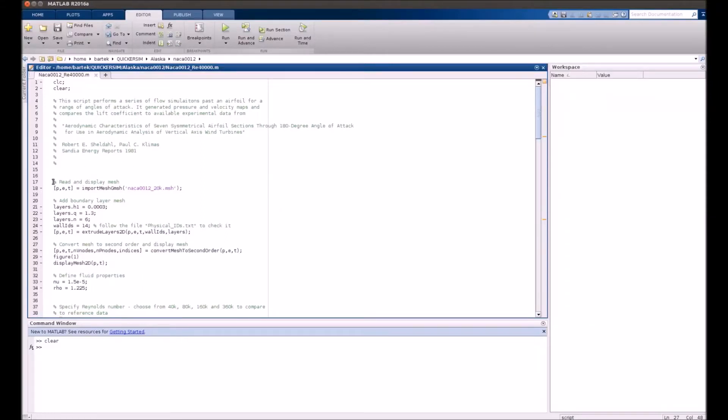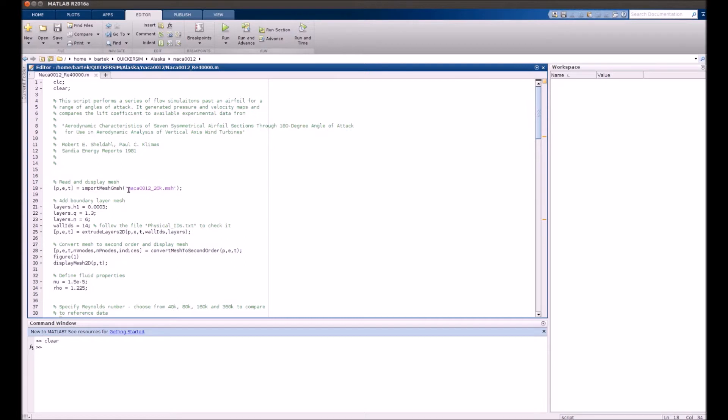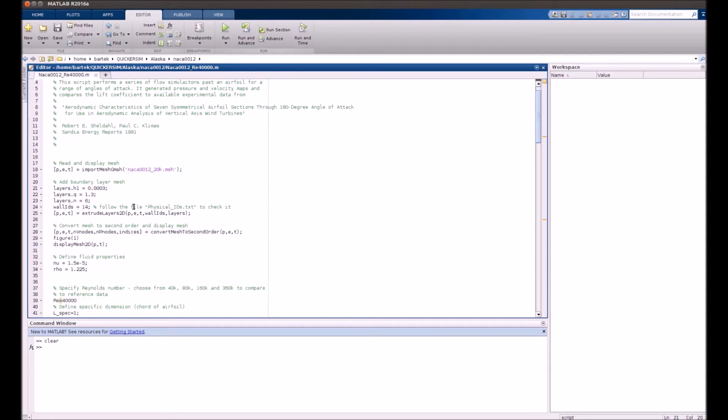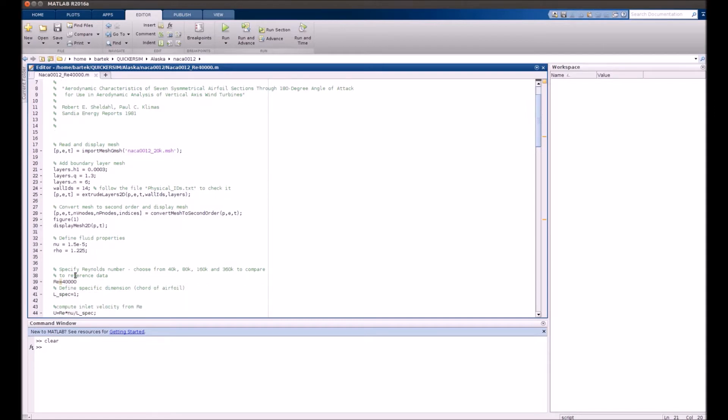Hi. This tutorial is the one that we promised that investigates a certain profile, NACA 0012, at a certain number of angles of attack. And we'll be performing simulations for a set of Reynolds numbers.